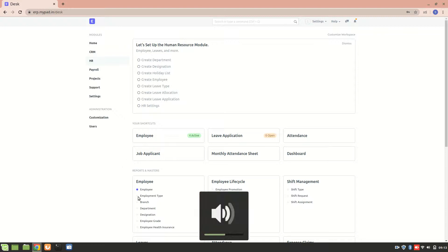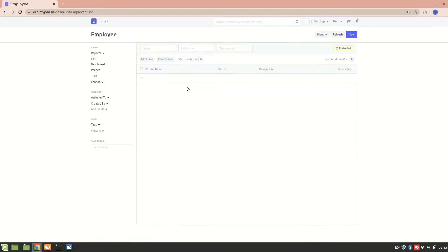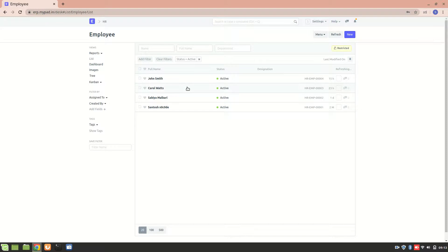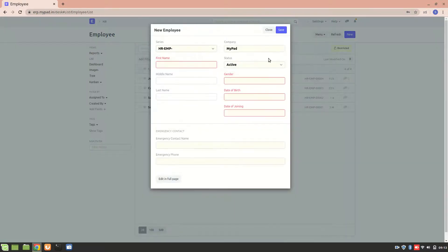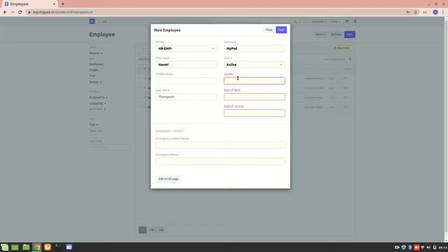Hello everyone, let's understand the employee section of the HR module. We can create a new employee, let's create it. Let's name the employee as Naomi Thompson.